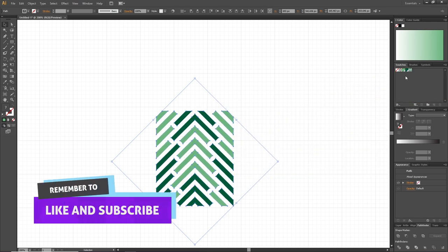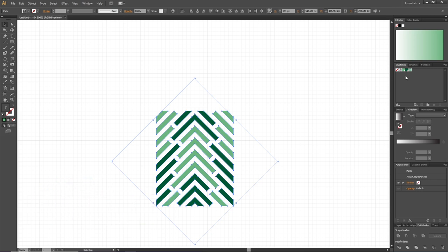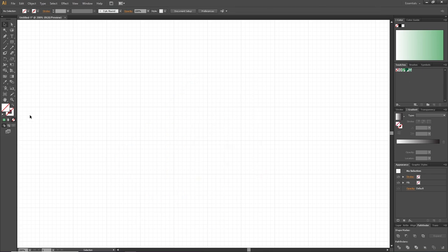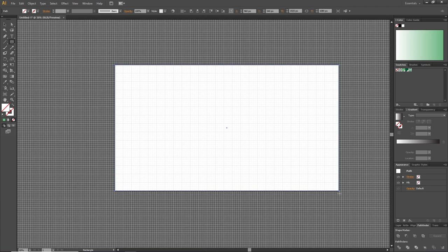And now we can simply grab all these shapes and place them inside the swatch panel. This will create the pattern swatch we need, but we can make some final adjustments to the pattern after applying it to an object, just to give the pattern the scale that we want. So now we can delete these objects, zoom out to see the canvas, create an object and apply the pattern to the object.